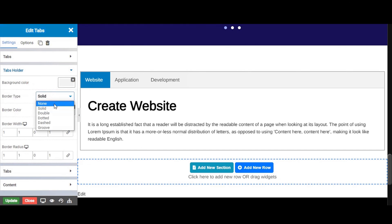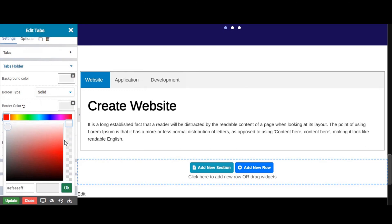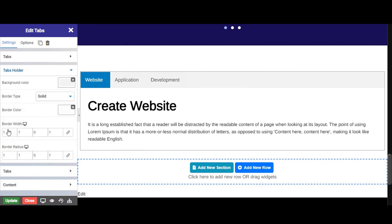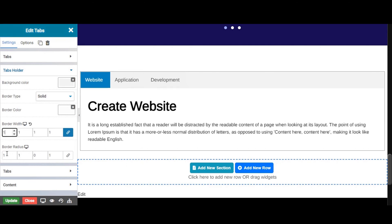Now let's set the border type — choose solid, double, dashed, or groove. Set the border color from here. Also set the border width. And let's give the border radius to the tabs holder.